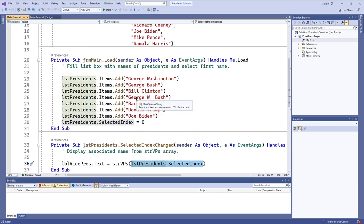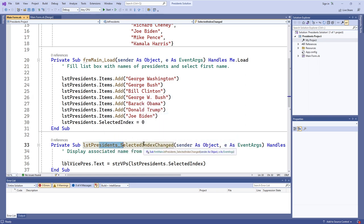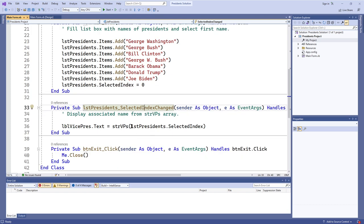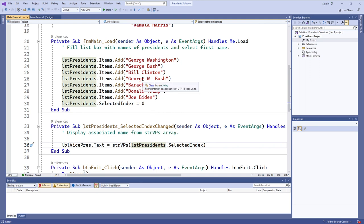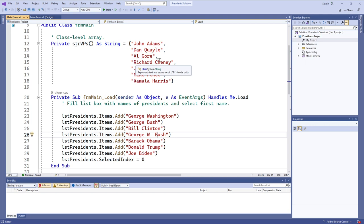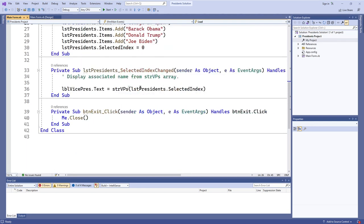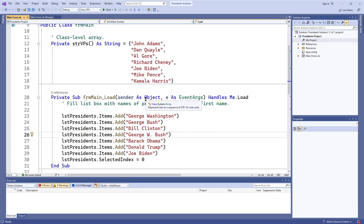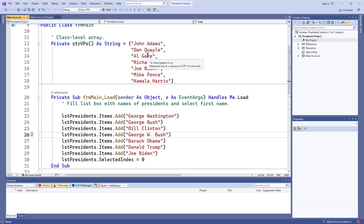If I click George W. Bush, this would be index three. So the selected index changes to three, which means this event procedure runs since the selected index has changed. We run this calculation — the whole thing becomes three — and then we get the entry from string VPs at index three, which is Richard Cheney. The string Richard Cheney gets put into label vice president dot text. They are associated because George Washington is associated with John Adams, George Bush is associated with Dan Quayle, et cetera. All of the associated values have the same indices in their respective groups — that's the really important part.